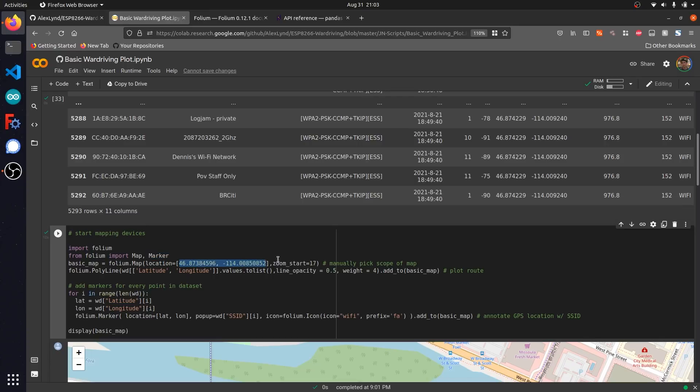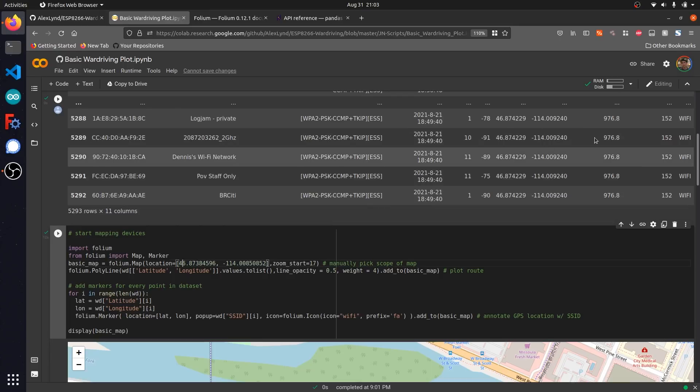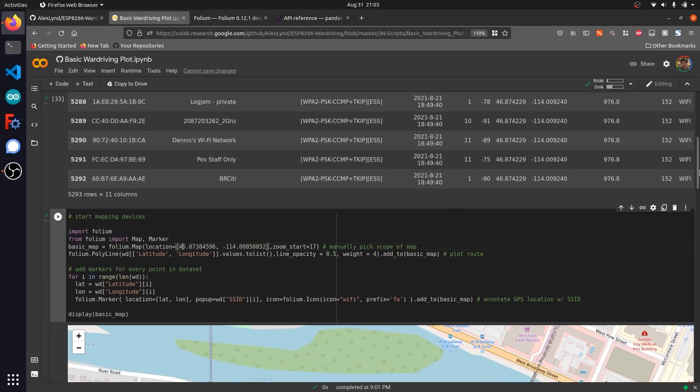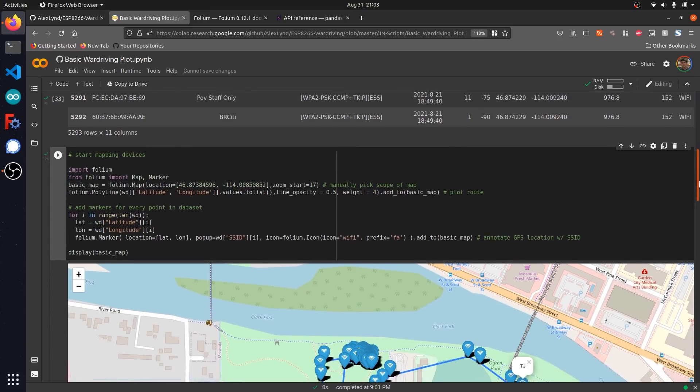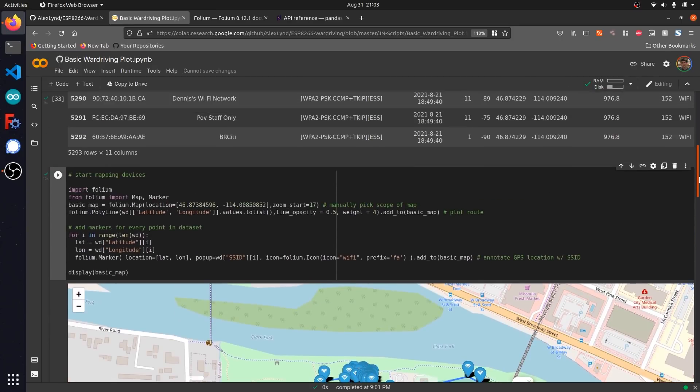Down here, I've manually selected the location that I want to zoom in on where we conducted our wardriving test, which I grabbed from a random GPS coordinate in our capture file. I set the zoom level at something that would let us get an overview of our wardriving area.